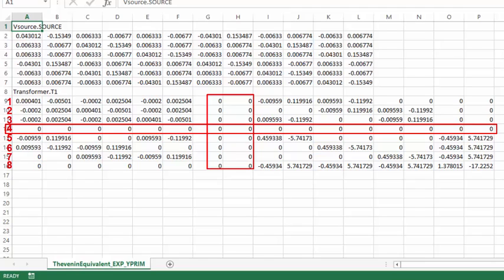The reason for that is that in its internal algorithm, OpenDSS forces the number of nodes of each terminal to be equal to the number of nodes of the terminal with the higher amount of nodes. It's like there is a node number 4 in the first terminal completely isolated, because the admittance between this node and the rest of the nodes of the element, and also the ground, is zero — which means an infinite impedance.